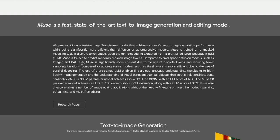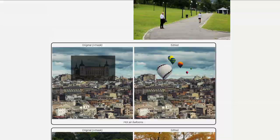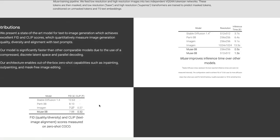Because of this approach, Muse claims to be faster than Stable Diffusion or any diffusion-based models. Compared to pixel-space diffusion models such as Imagen and DALL-E, Muse is significantly more efficient due to the use of discrete tokens requiring fewer sample iterations. Also, compared to autoregressive models such as Parti — another model Google did not open source — Muse is more efficient due to parallel decoding.